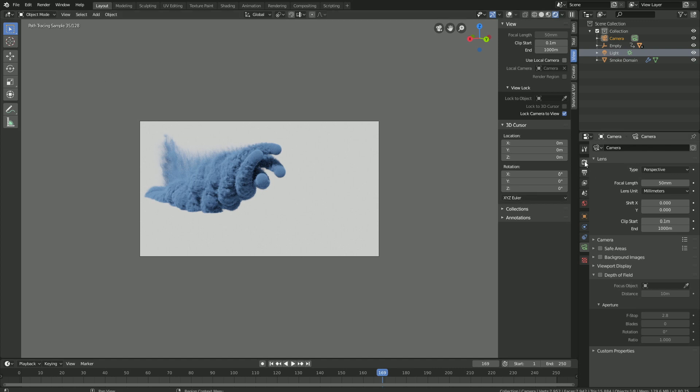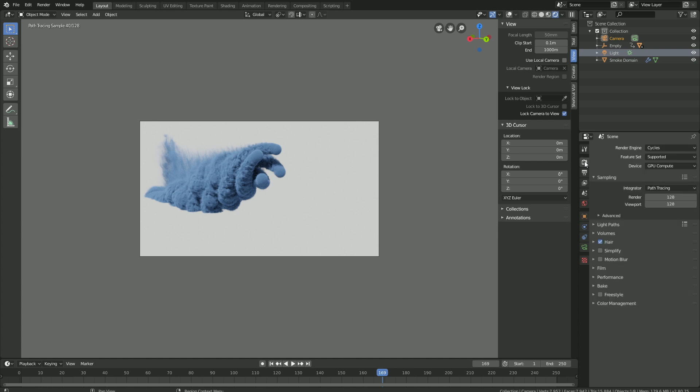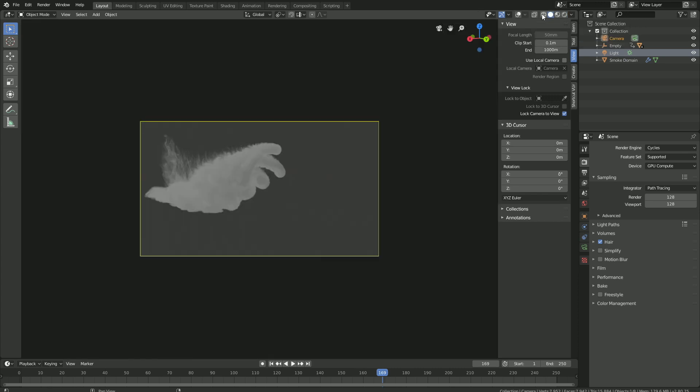Okay, and now let's go into the render settings. And let's decrease the amount of samples because we don't really need 128 for the final render. So let's set it to 64 for example.